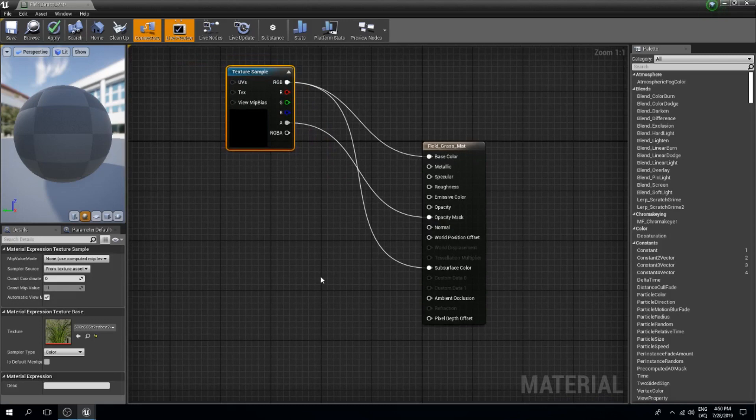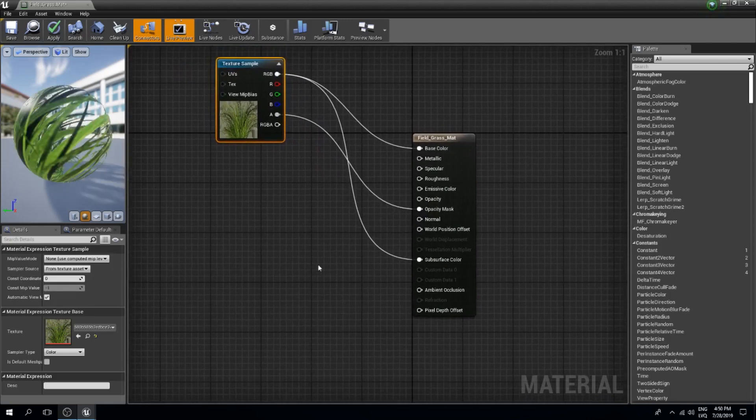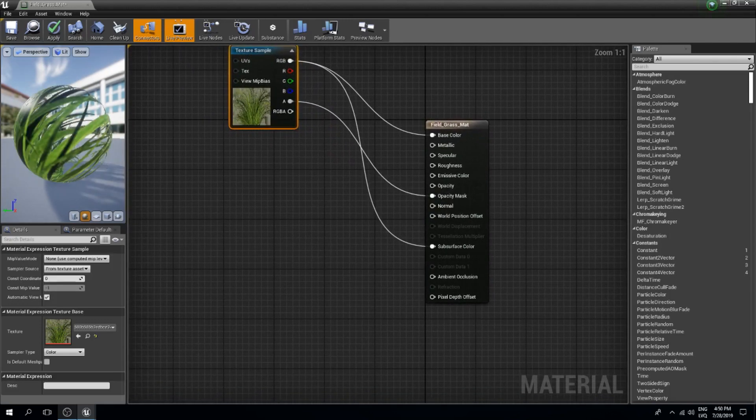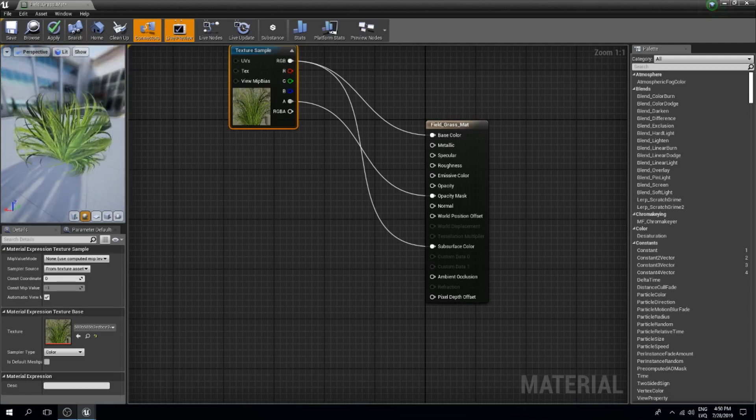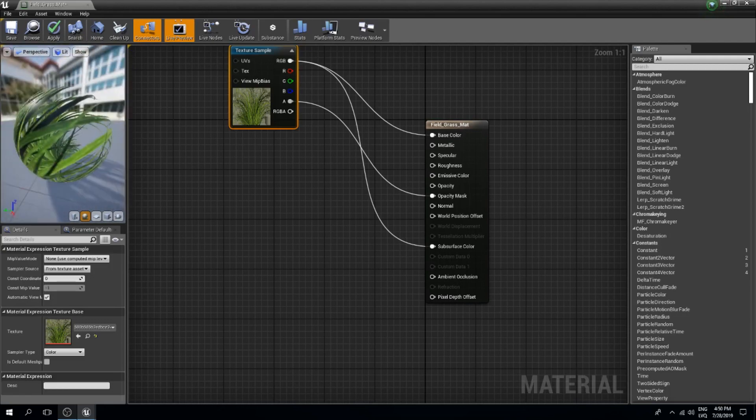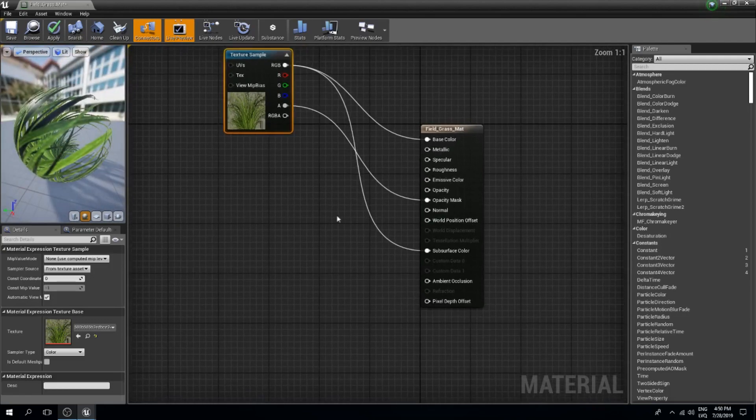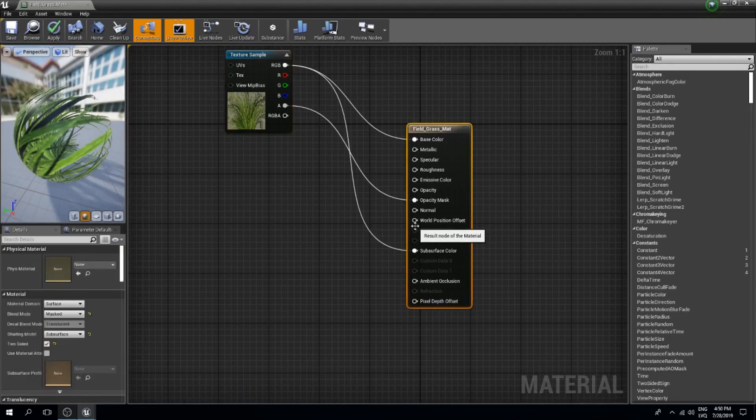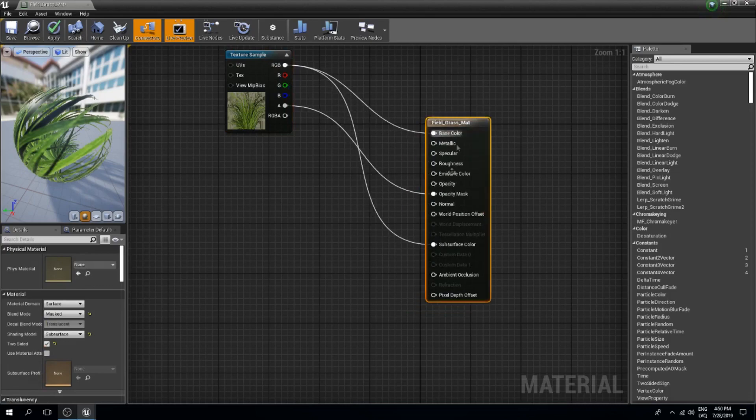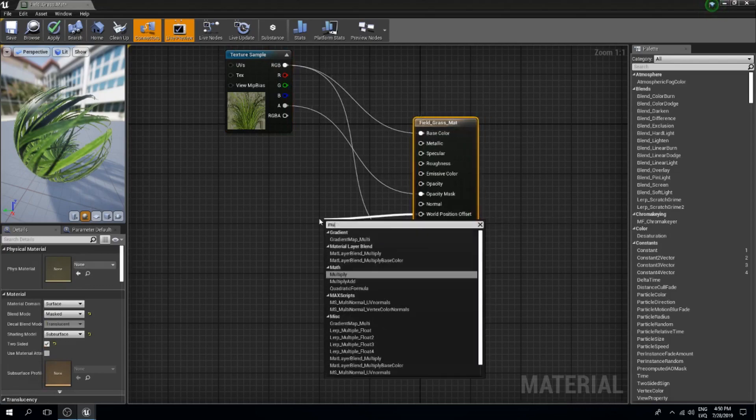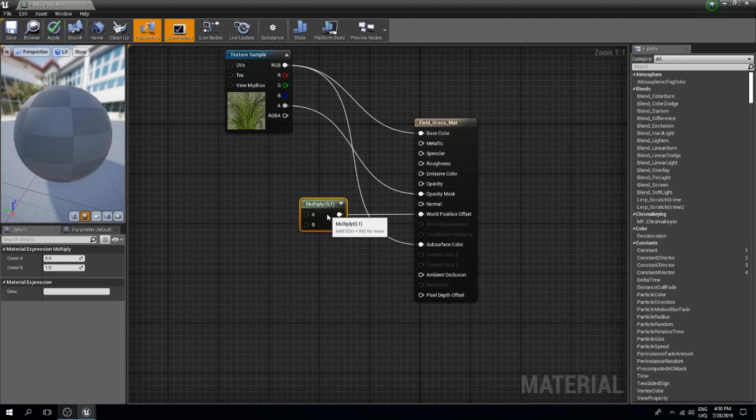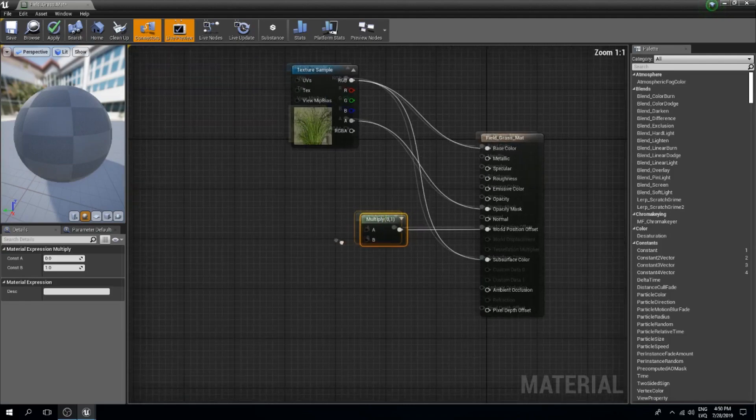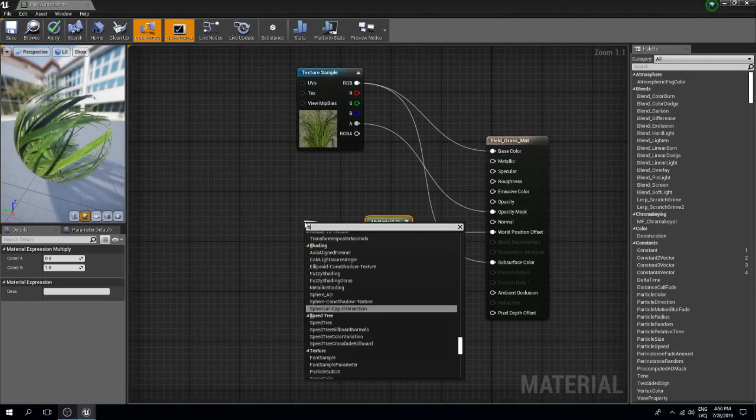The next thing we should probably do is add some more effects to this. What I will do is drag from the world position offset and I will do multiply like so. For the A, we are going to do a simple grass wind.